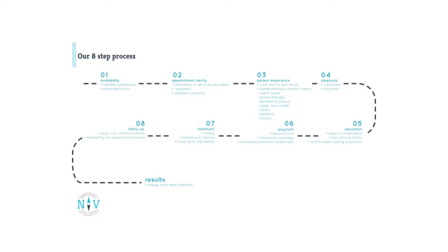Step two, appointment clarity. Whether new or a lifetime patient, we want to ensure that our patients know exactly what to expect at their upcoming appointment and that we've answered any questions or concerns they may have prior to them getting here.